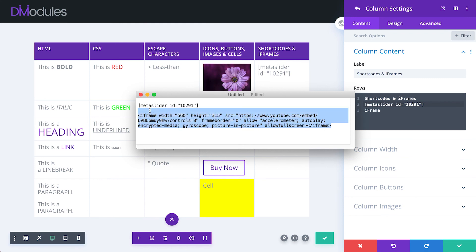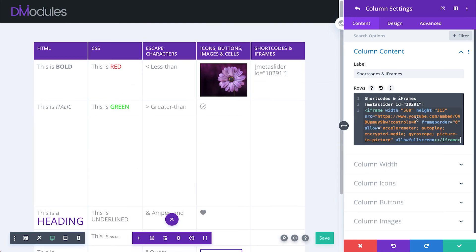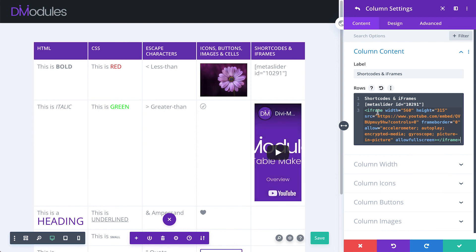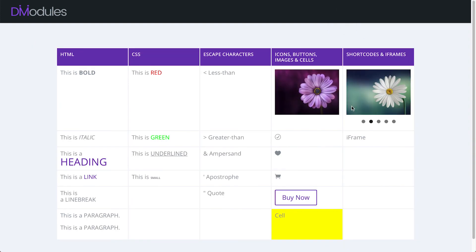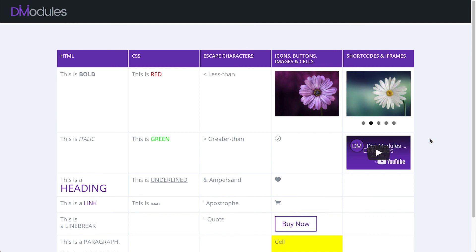Iframes also can be pasted directly into the editor. Here I've got a YouTube iframe. You can see on the backend, the preview is a little bit off. But if we save that and then have a look on the frontend, you can see that it's displaying correctly.